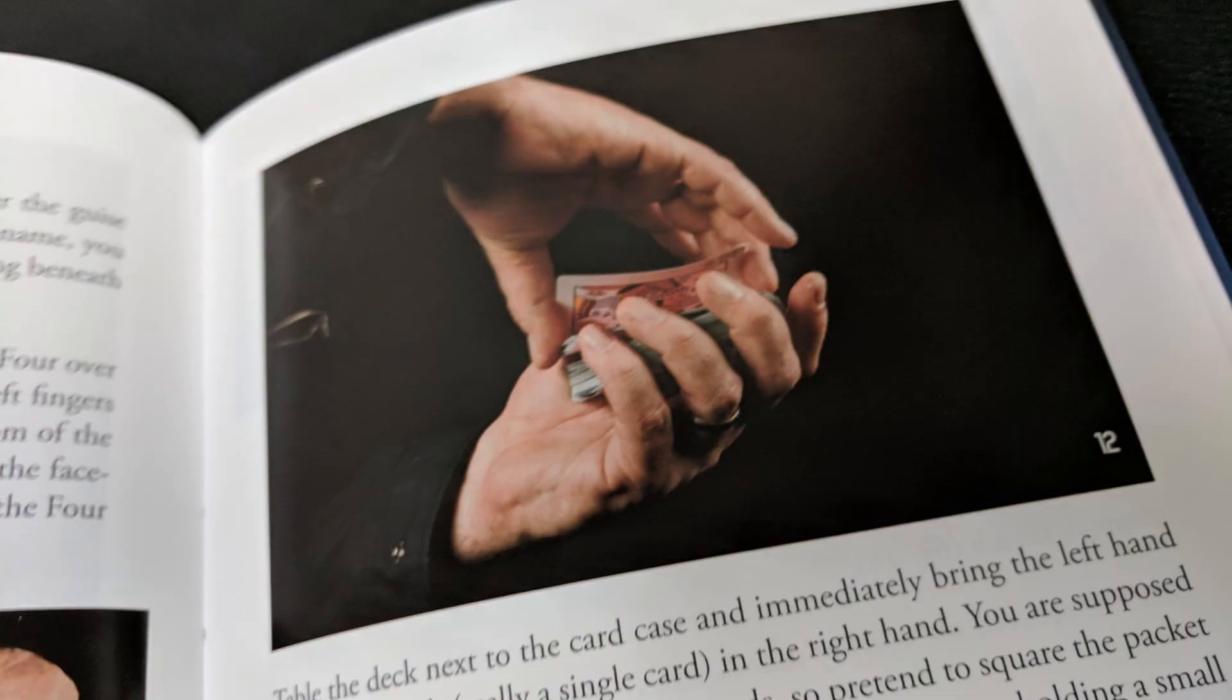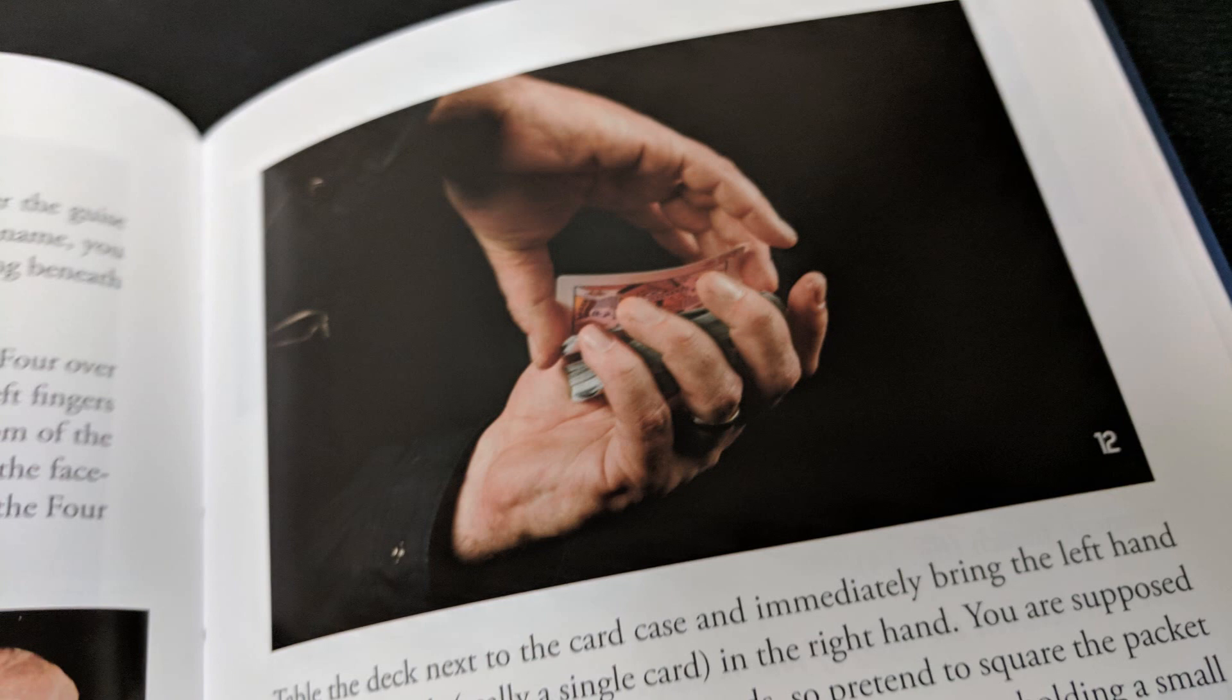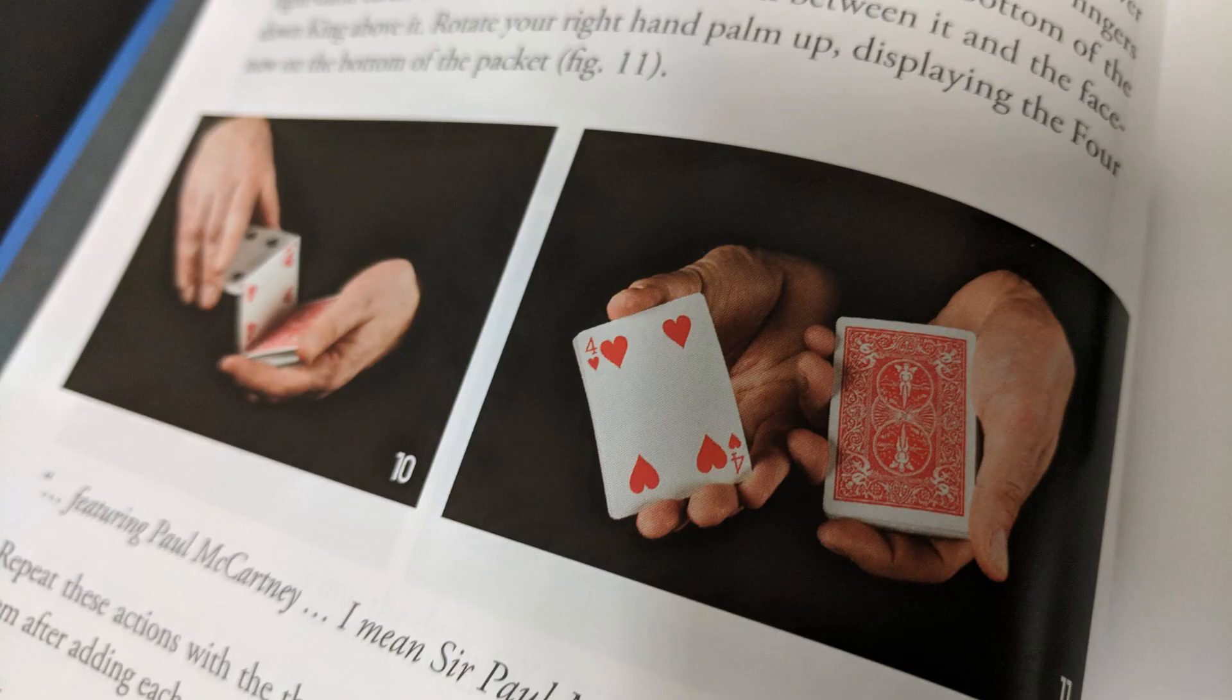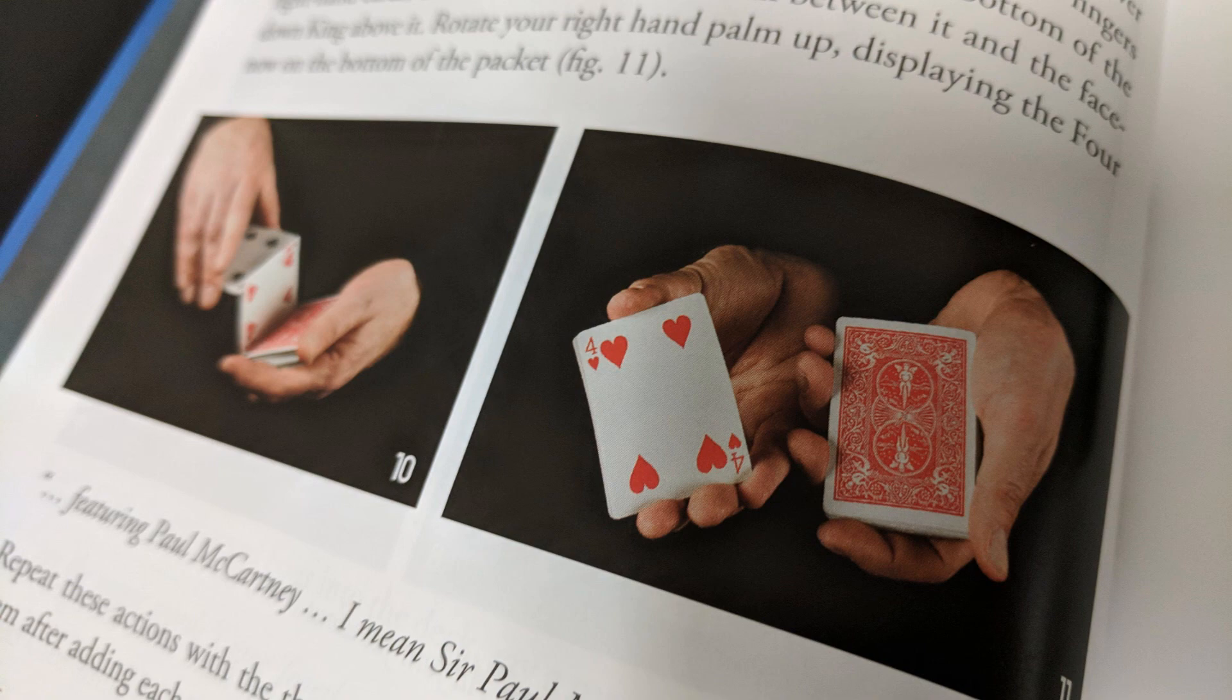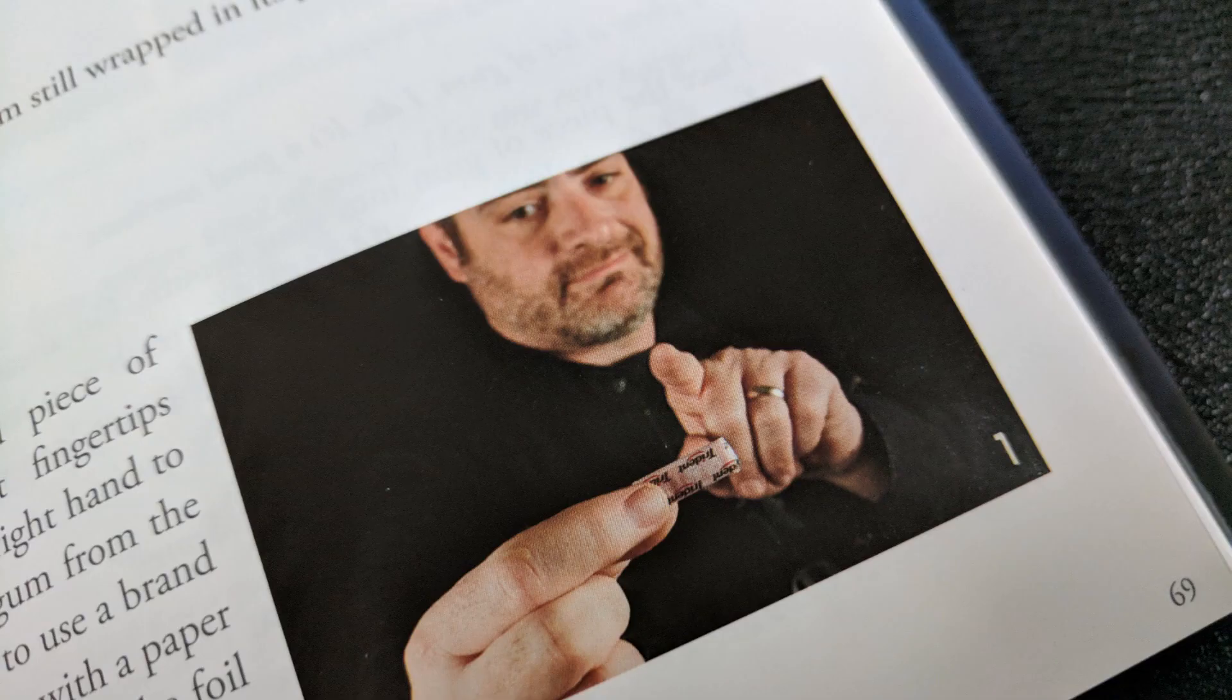All right. So one of the things that are taught on here, there's a couple of tricks on here with the guitar picks. There's one called Edge, where you actually balance three different guitar picks on edge, on top of each other, which is an impossible feat of skill. There's another trick in there, which is kind of like a three-fly effect that you do with a guitar pick. So that's pretty cool.